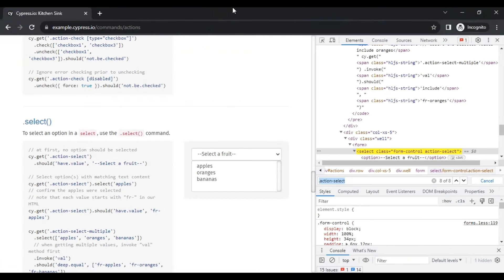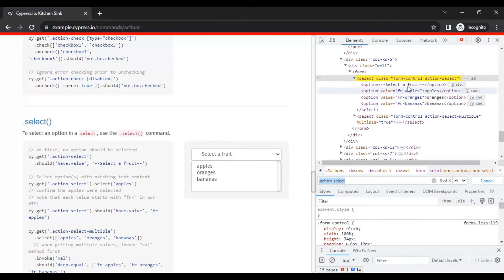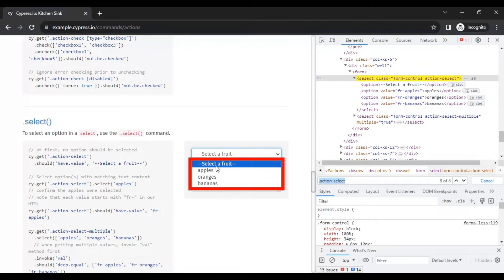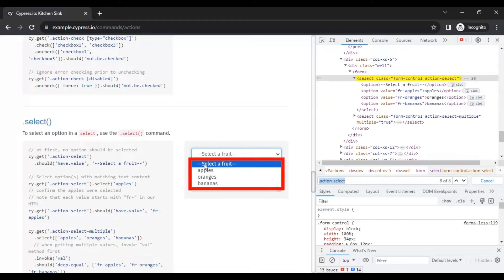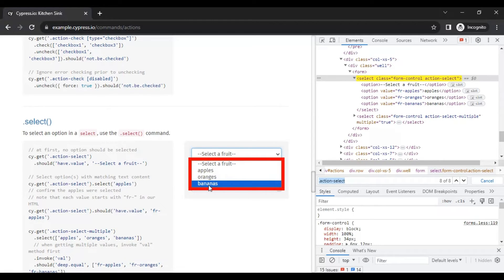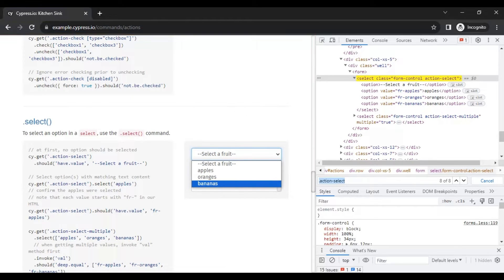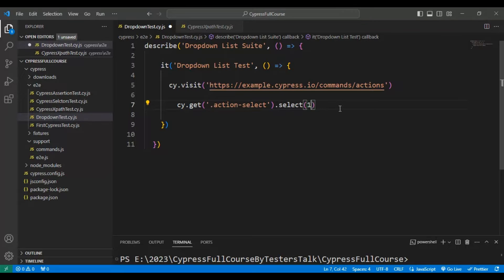If you see this particular drop-down list, it has four values: the first value is 'selected fruit', the second is 'apples', 'oranges', and 'bananas'. Based on the index, we will select the drop-down value. Here 0 is 'selected fruit', 1 is 'apples', 2 is 'oranges', and so on. For example, I want to select apples, so I need to pass the index as 1. This is the index approach for selecting the drop-down list value.